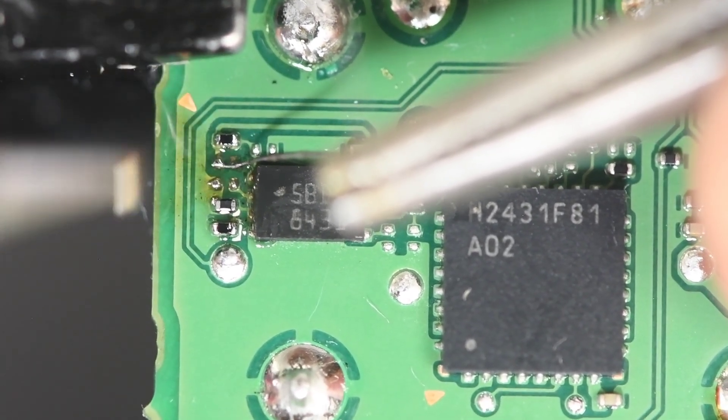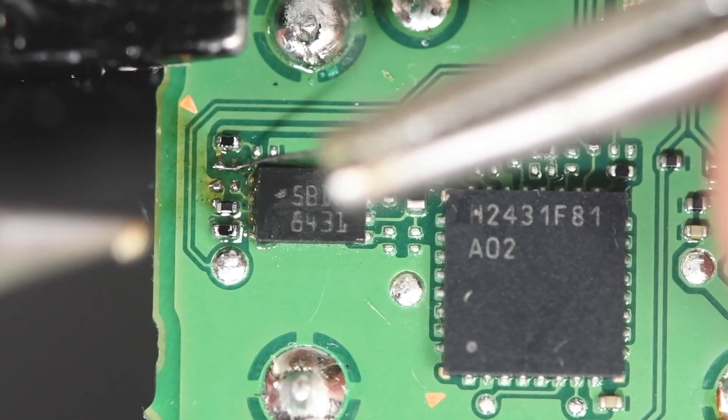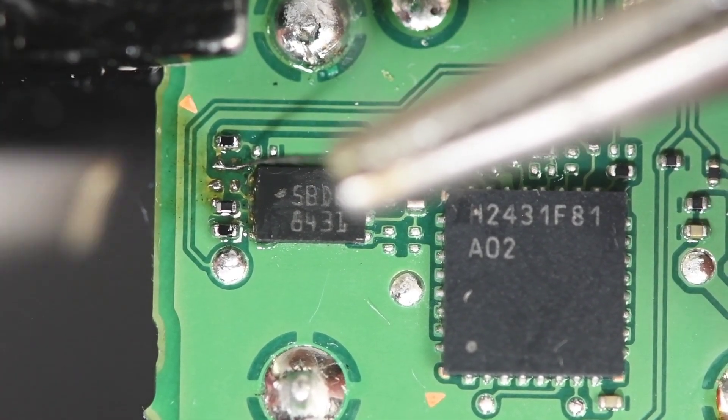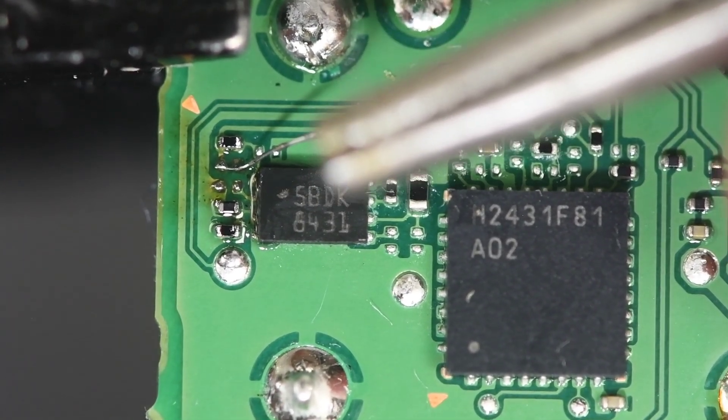And good, it's soldered. And I didn't hit any of the other parts. That looked easier than it is.